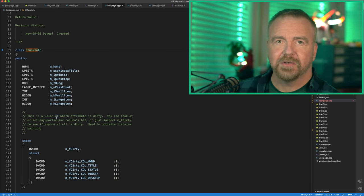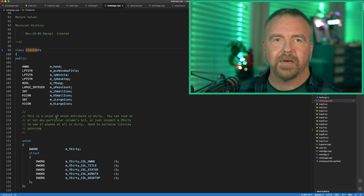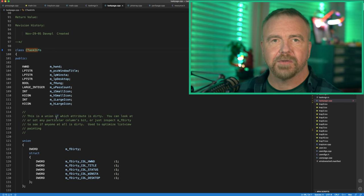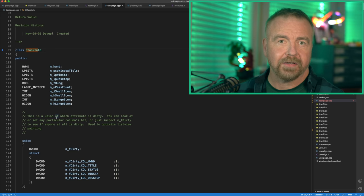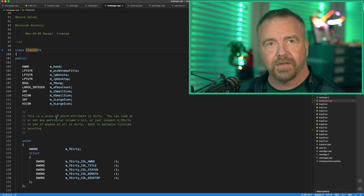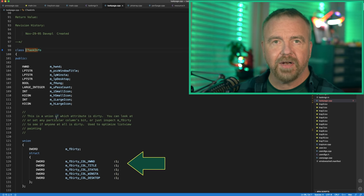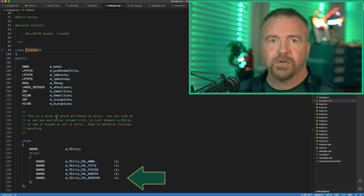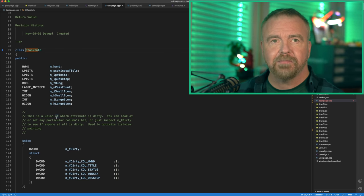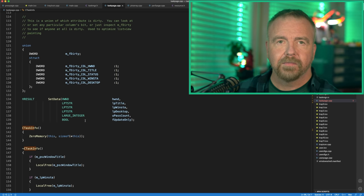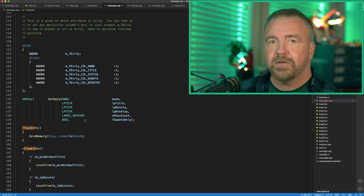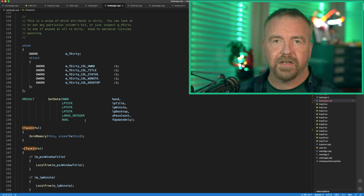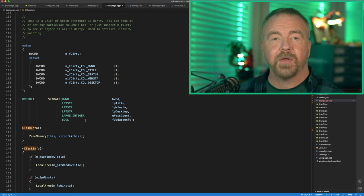Once the tasks are enumerated, each is represented in memory by a CTaskInfo structure. It contains attributes for things you'd expect, like window title, icon, and so forth. To keep track of which columns of which tasks have actually changed from one refresh pass to the next, a set of bitfields keeps track whenever an attribute is changed. By checking the union of those bitfields, you get an overall indication of whether anything has changed.